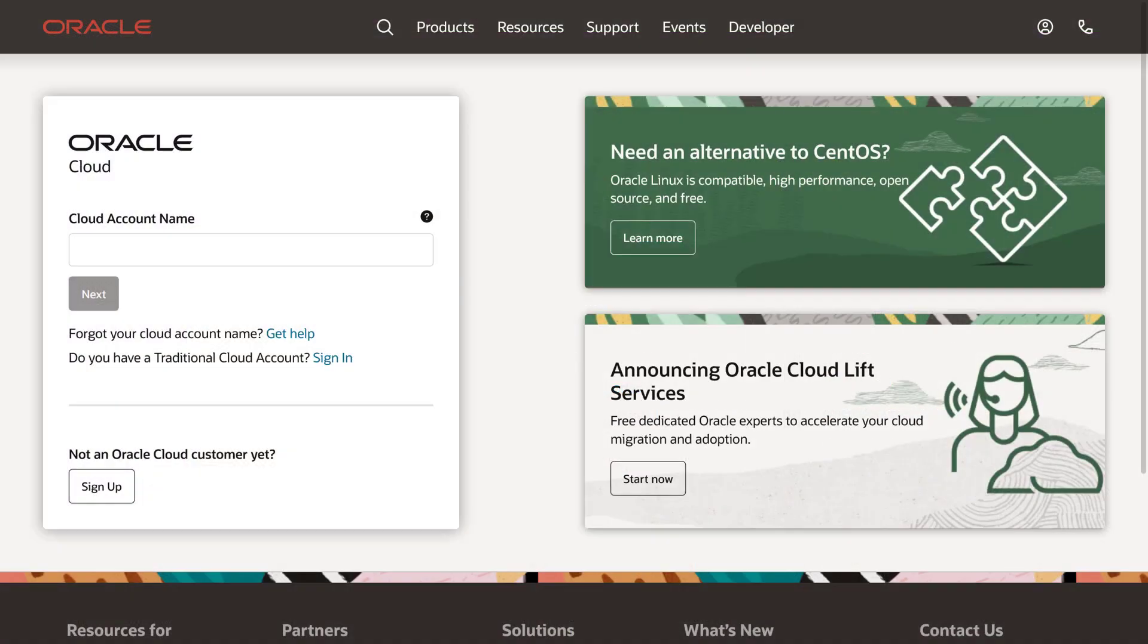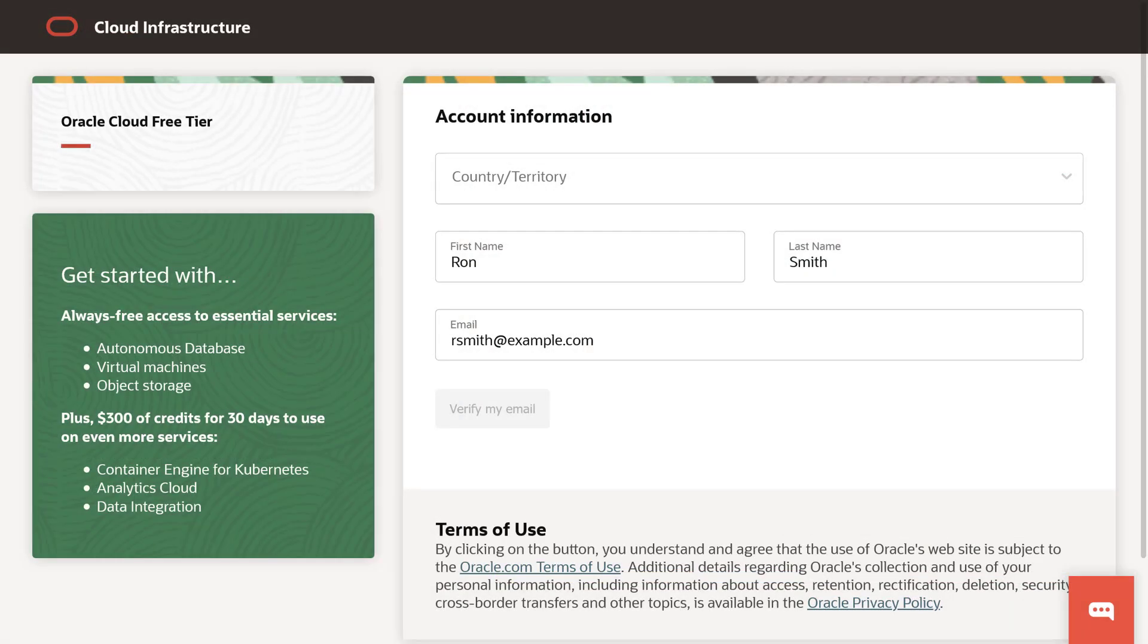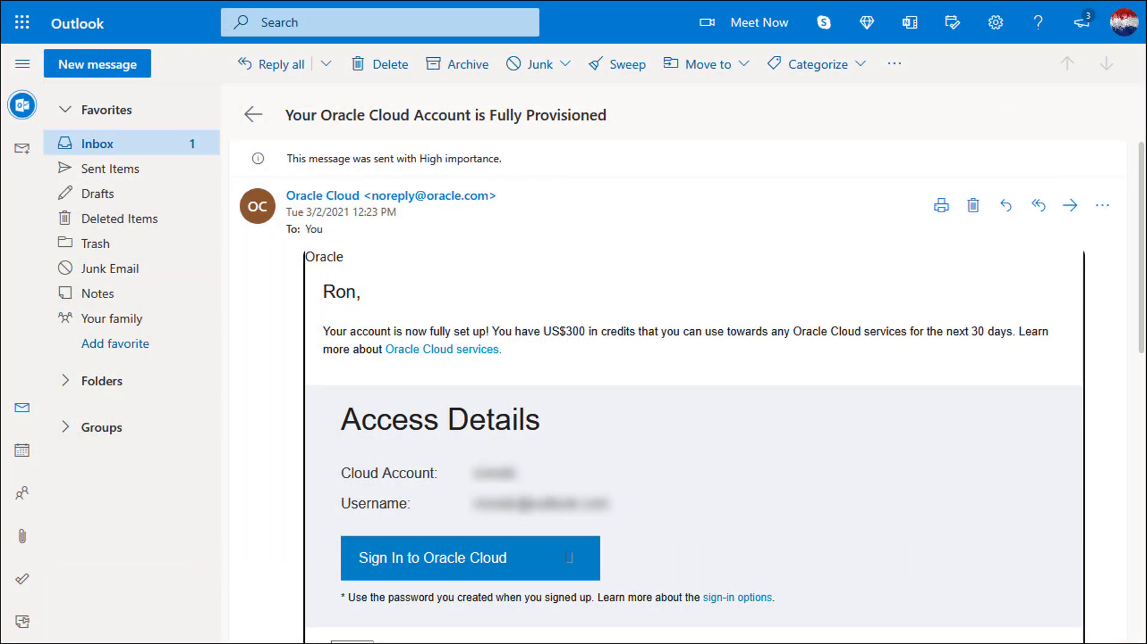To set up an Oracle Content Management instance, you'll first need an Oracle account. If you don't already have one, create an account at cloud.oracle.com and activate it. Once it's activated, you receive a notification email and you're ready to go.